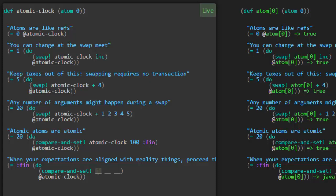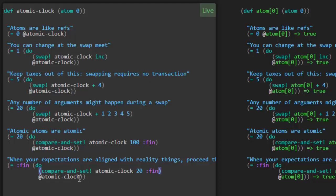Well, the first parameter is our atom, atomic clock. And here's the value we want to compare it to. So the value we want to compare it to right now is 20. We know at this time that will succeed. And what do we want to return? We want to return back fin. That should be the new value of atomic clock. And sure enough, that works.